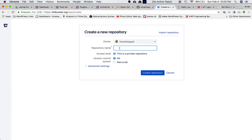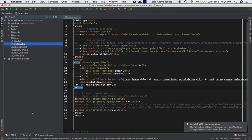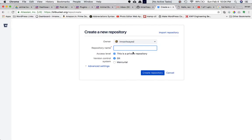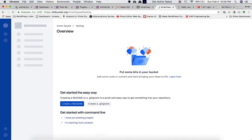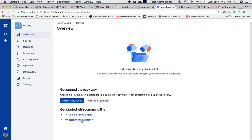You can give the repository a different name from your project, but to keep things simple let's keep it the same. My project name is 'testing', so I'll use that. I'll set this as a private repository, then click 'Create Repository'.